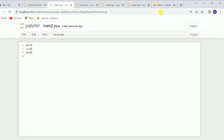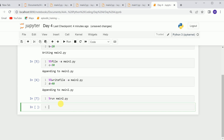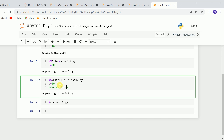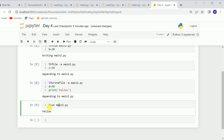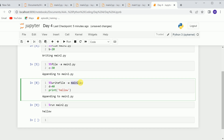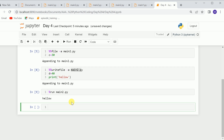If you already have a .py file in your directory and you want to run it, you can simply use %run and call the file. It basically runs the code. Since there was nothing to print before, nothing was showing. If I add print('hello') and call it, you can see it runs and prints. This command is also written in the main2 file. We can also use !python and run the file — you can see it's also running the code.